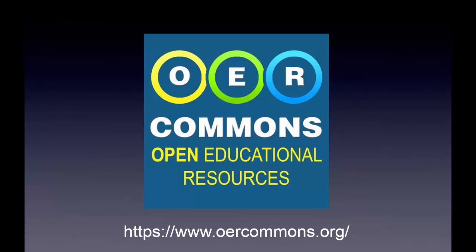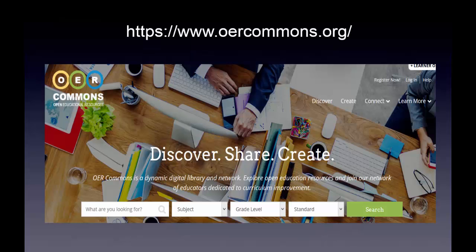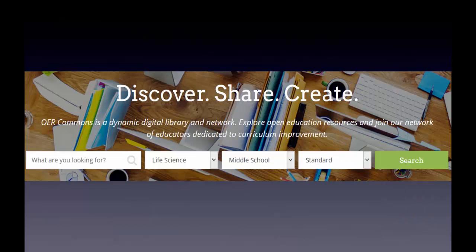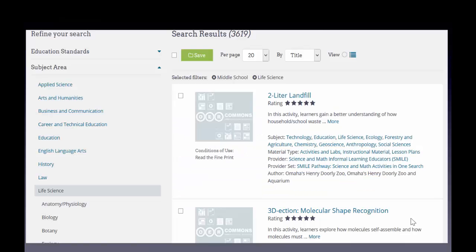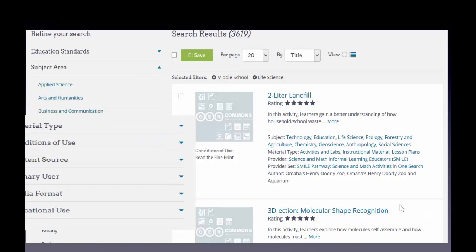When you land on their front screen, you'll see search options. I've chosen Life Science in middle school and clicked Search, and now I get a bunch of results returned.